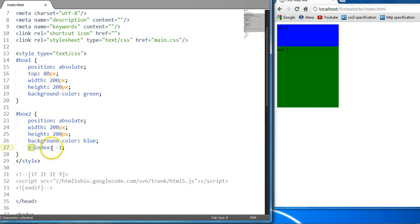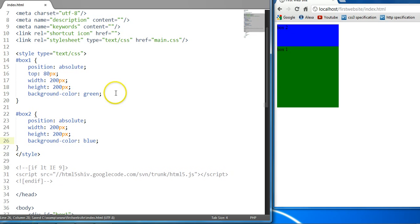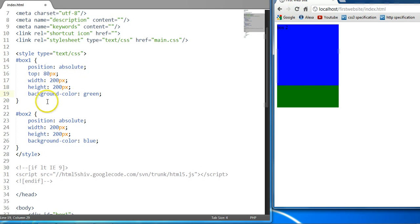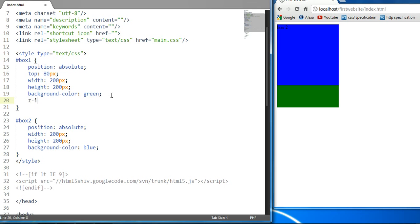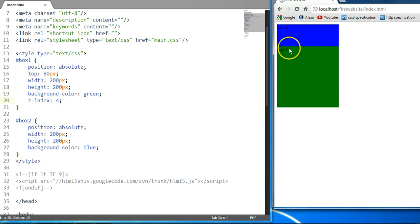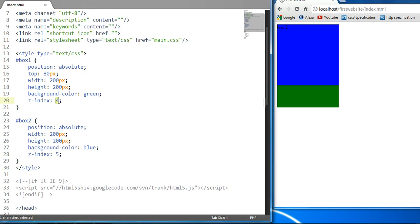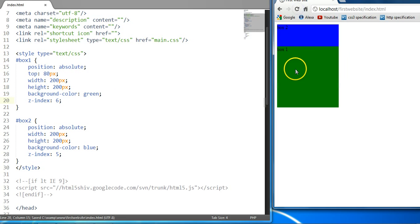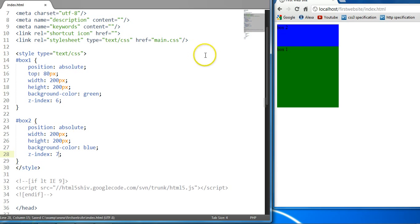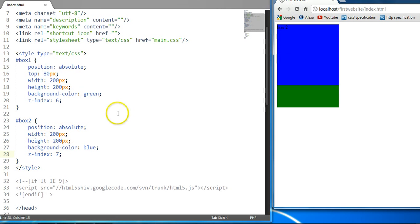We could also give both of them positive values. Let's say I give box one a Z-Index of four — now it's on top of box two. I could also give box two a Z-Index of five — now box two will be placed on top of box one. I could go ahead and give box one a Z-Index of six — now box one will be placed on top of box two. I could give box two a Z-Index of seven — now box two will be placed on top of box one. As you can see, we could go all the way up to any number we like.